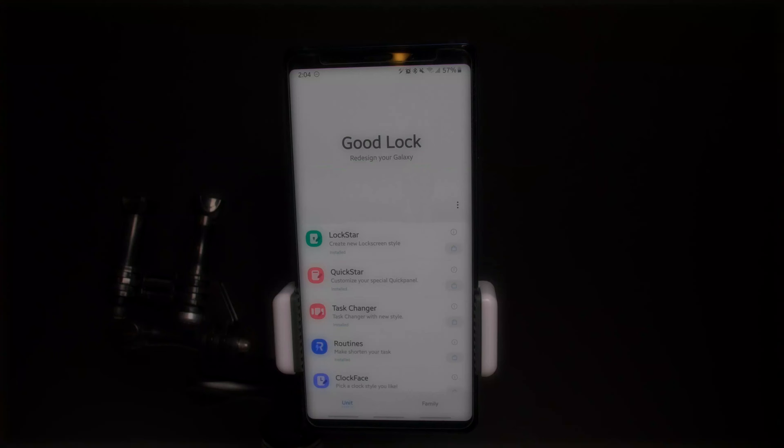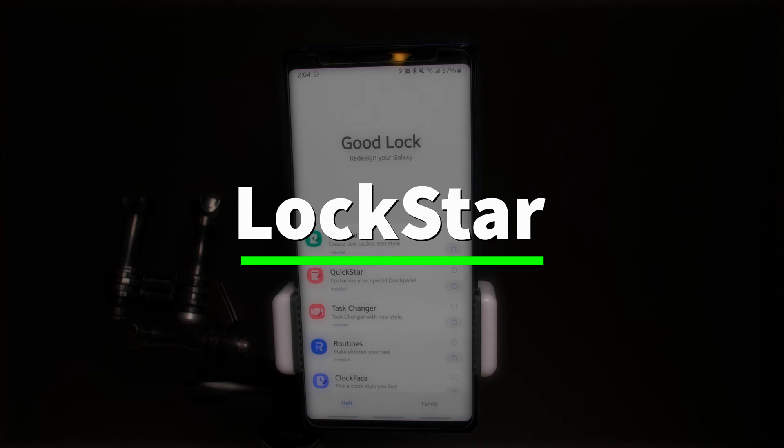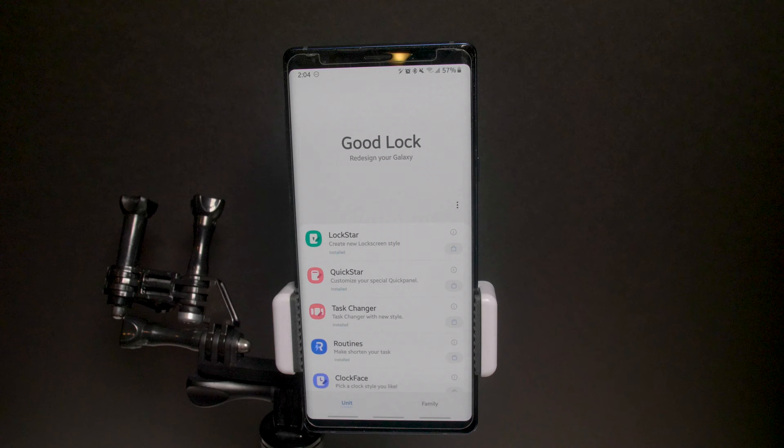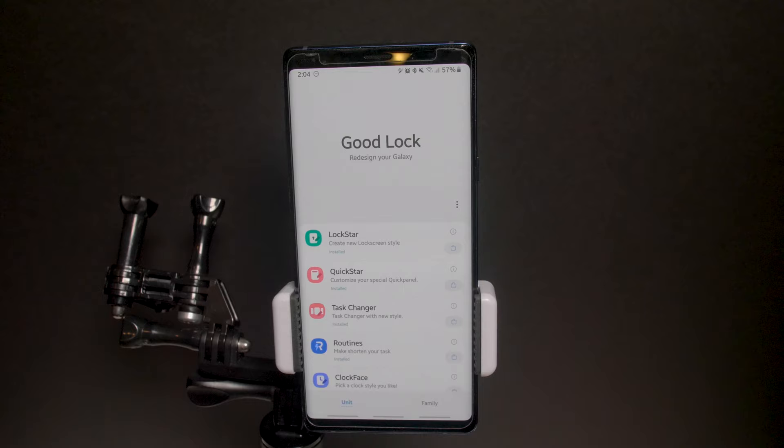To be honest with you guys, from an actual user perspective, the only features I really use are Task Changer and Routines — I use Routines heavily. Everything else I don't really do too much with. But for the sake of the video, let's go ahead and look at Lockstar.